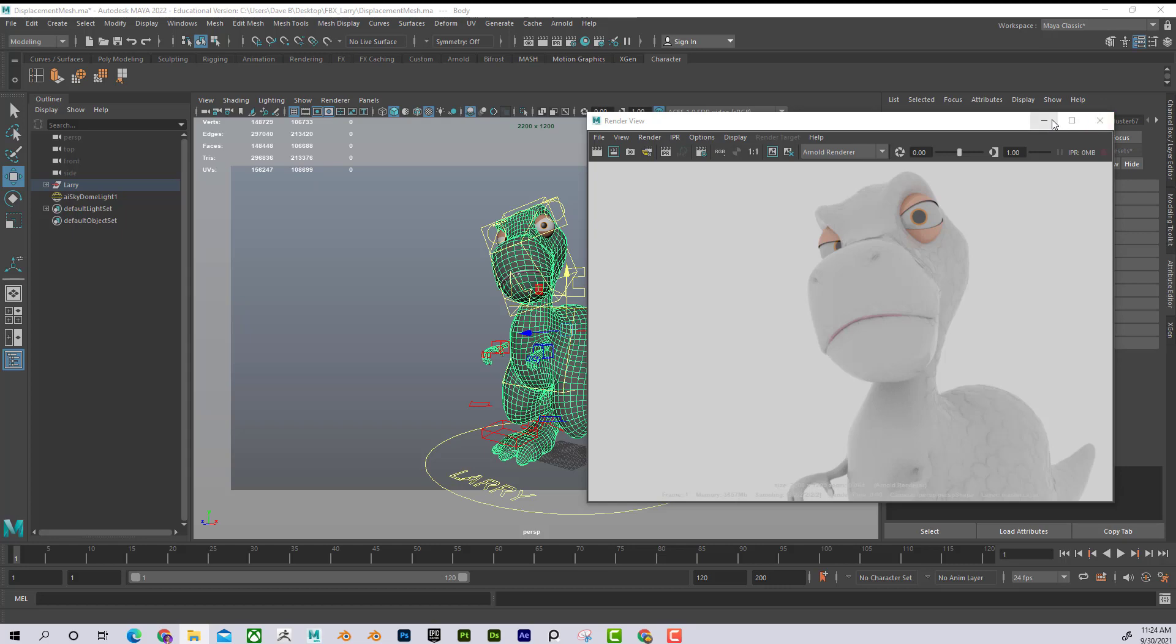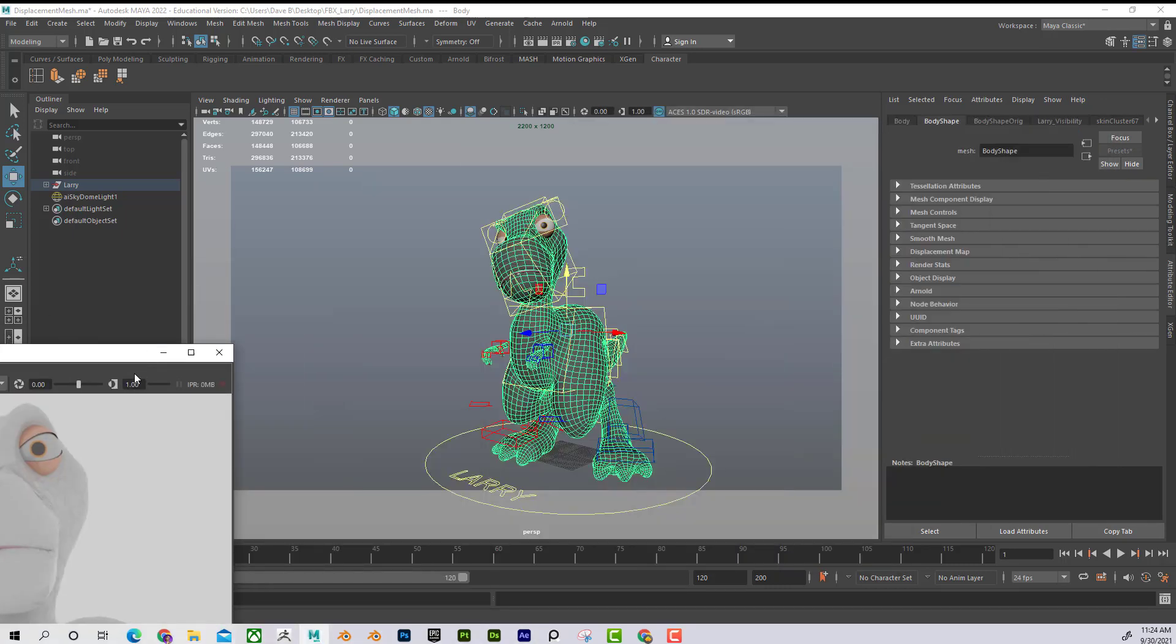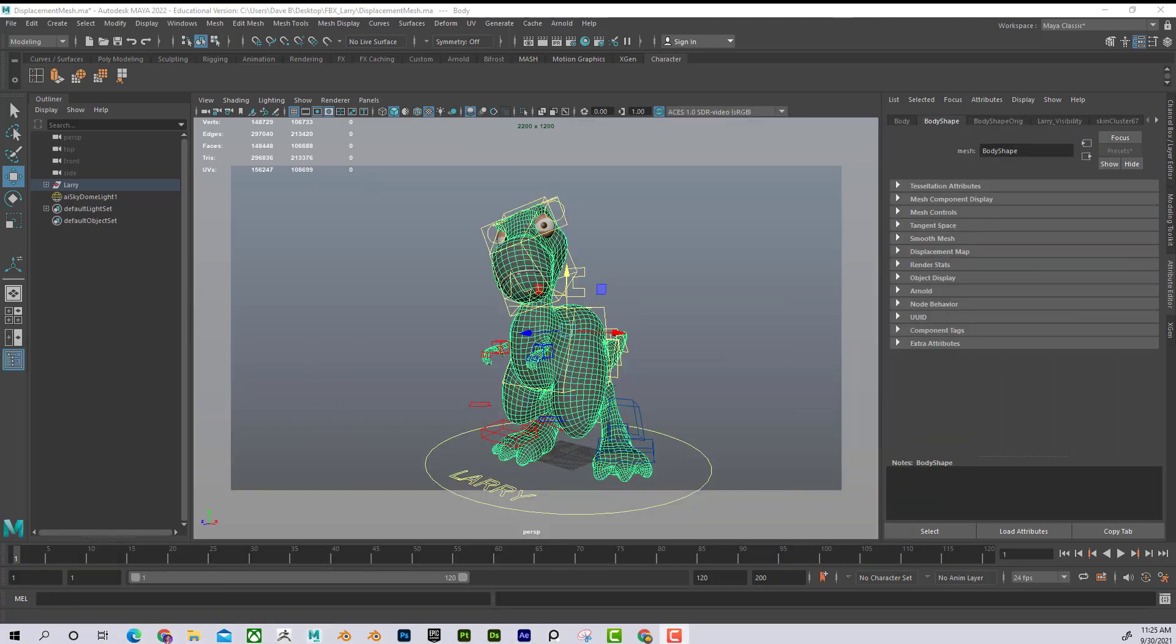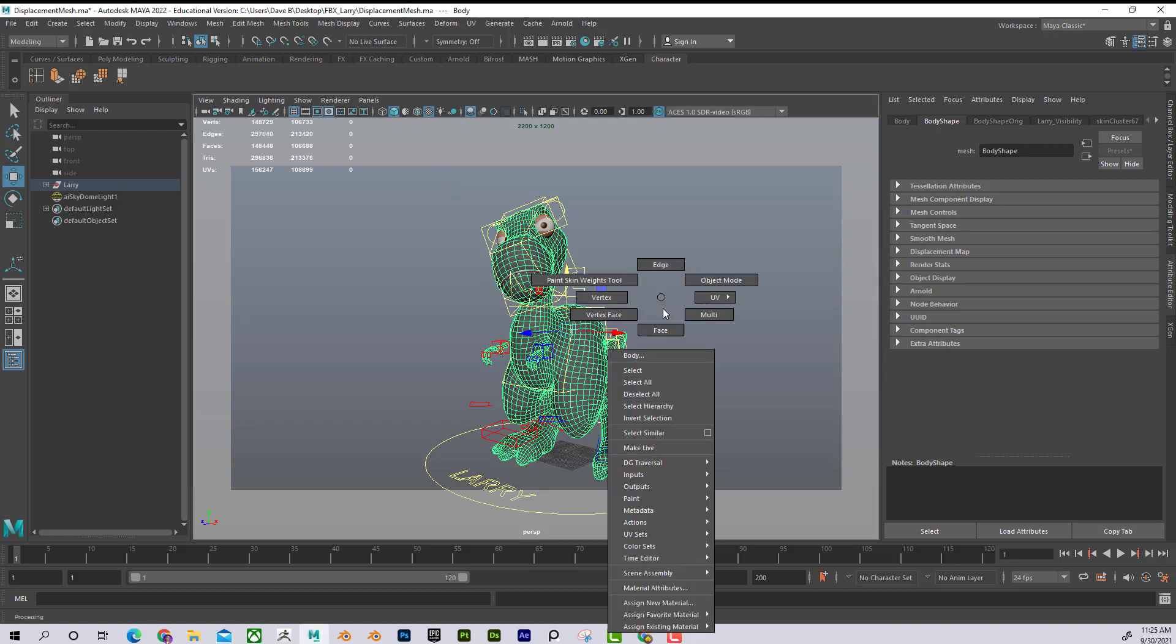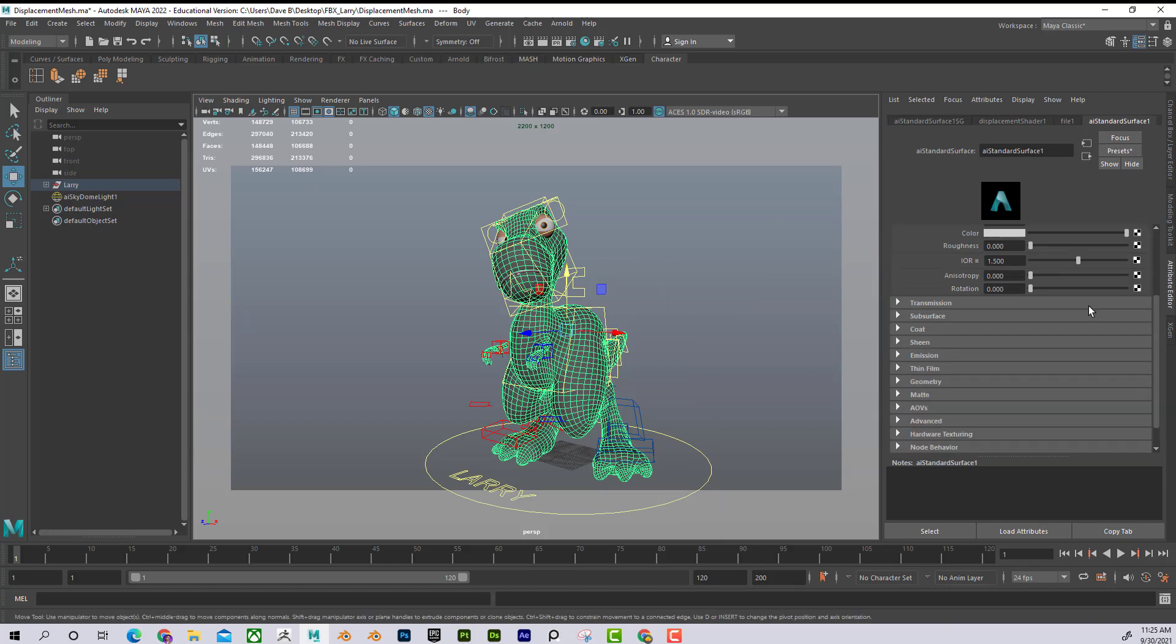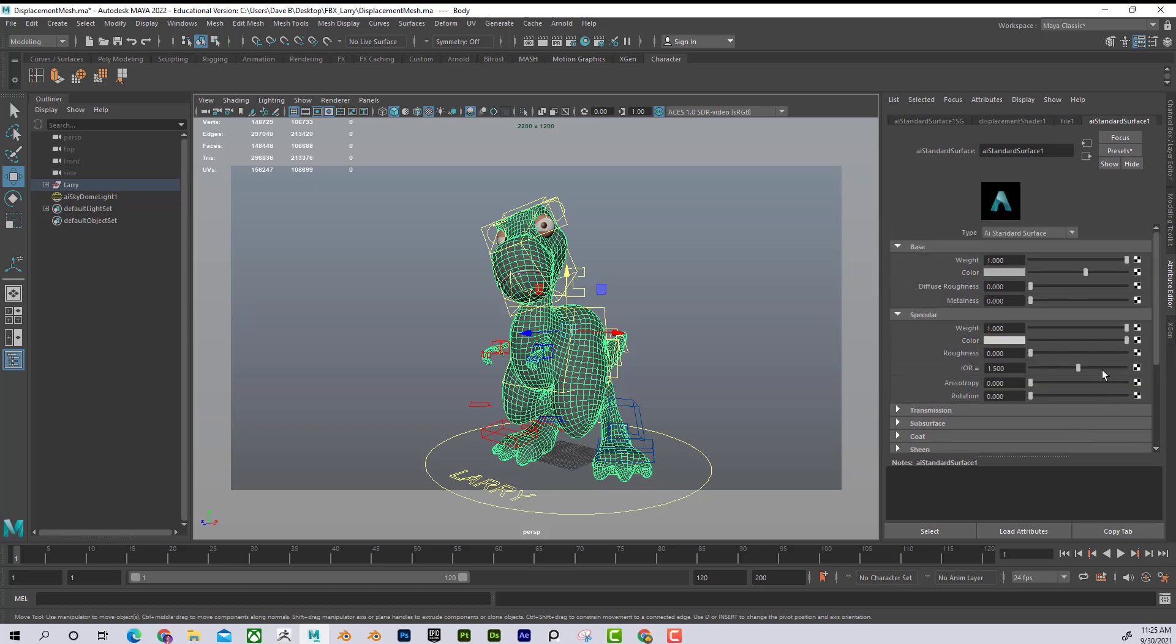So before I do that, let's kind of talk about what a displacement is. A displacement is basically like a black and white map that gives special instructions at render time on how to process this. So in Maya, if I go to material attributes, I can see that there's an AI standard surface on this character. And if I would scroll through all of this, I would not see anything about displacement.